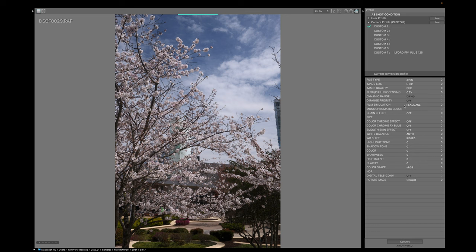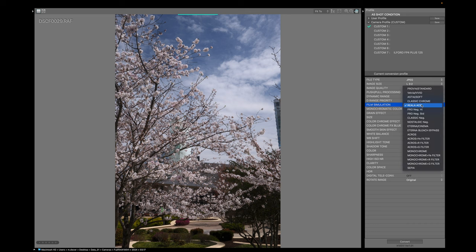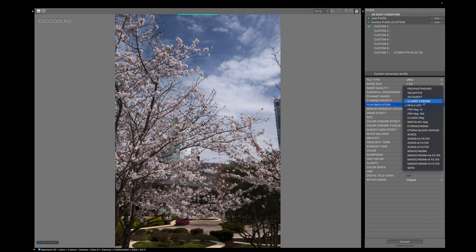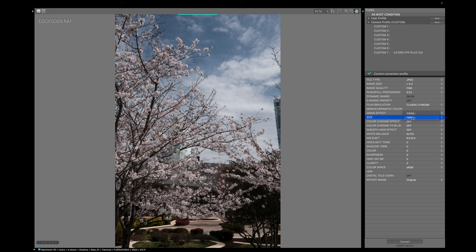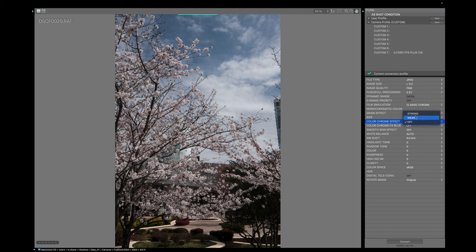Now to do this, it says film simulation is going to be Classic Chrome. Dynamic range is going to be DR200, which I can't access, so I'm going to skip that. Now the grain effect is weak and small. So we're going to go weak and small. The color chrome effect is going to be strong. So we're going to put that strong. And then the color chrome effect blue is off.